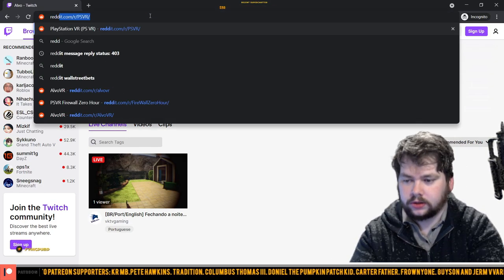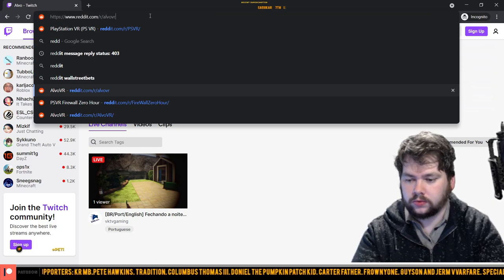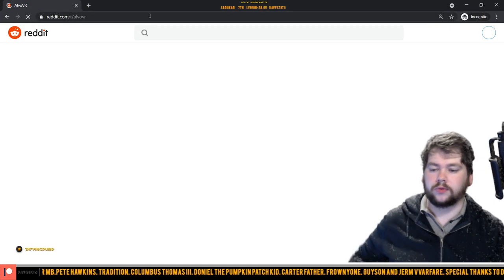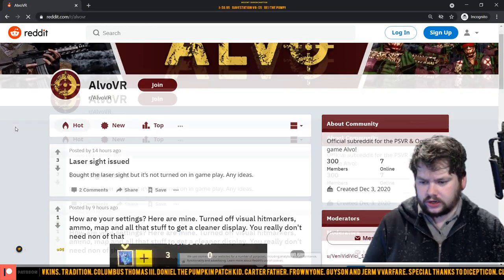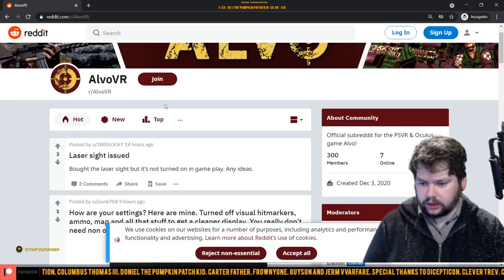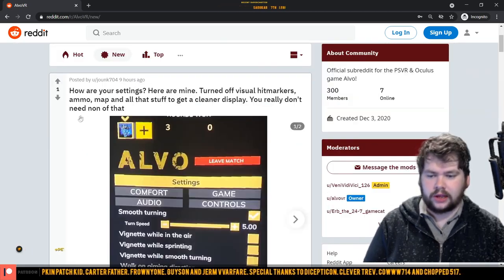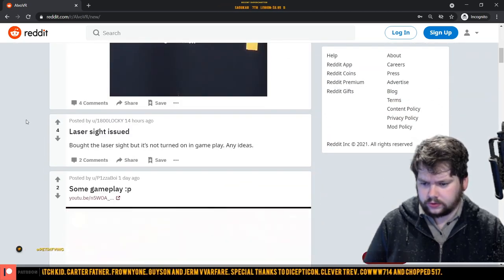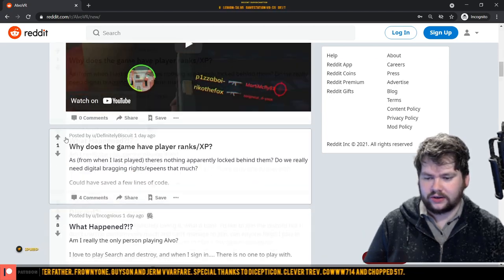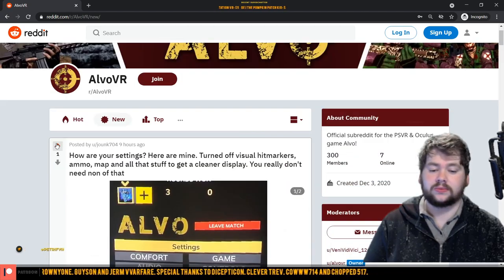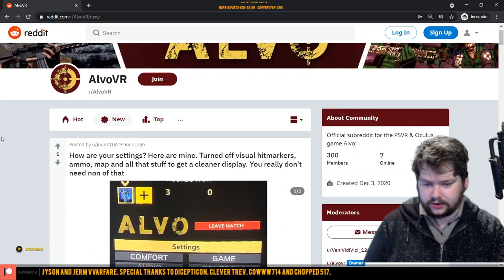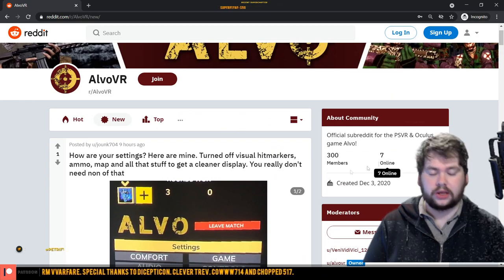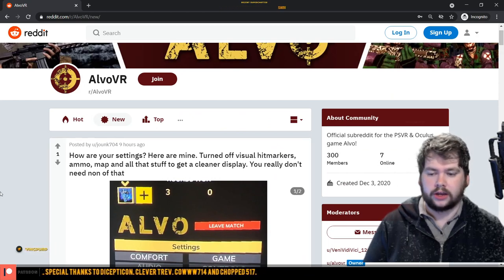We can go to Reddit. The official Alvo Reddit is slash Alvo VR, and we can check how active it is. We can search by new. So latest post nine hours ago, 14 hours ago, a day ago. Now this is not really a great indicator. It only has 300 members.